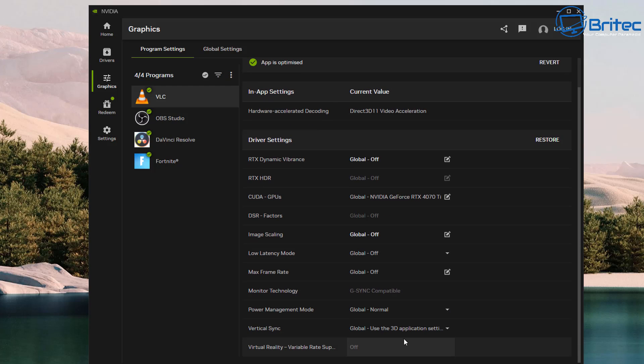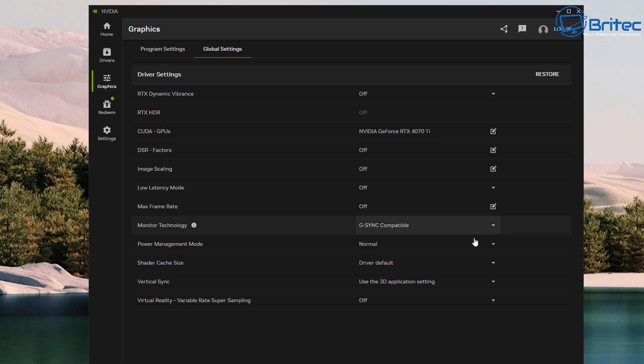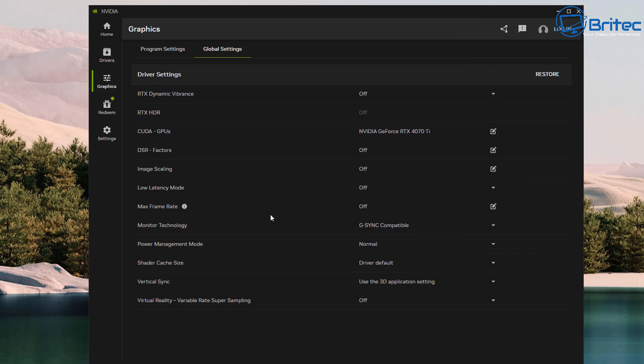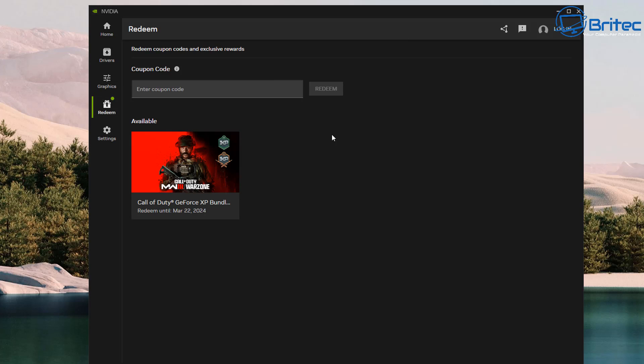Again, you can change everything from here. Your maximum frame rate, you can change your DSR factors and all the other stuff inside here as you would normally in your other control panel. The global settings are all listed here. They are going to be working on this and adding more stuff inside here. You've got access to your G-Sync right here if your monitor is capable. And you can see here we also have some other like your shader cache size and virtual sync and all that sort of stuff like low latency, image scaling, and all the usual stuff you would normally mess around with.